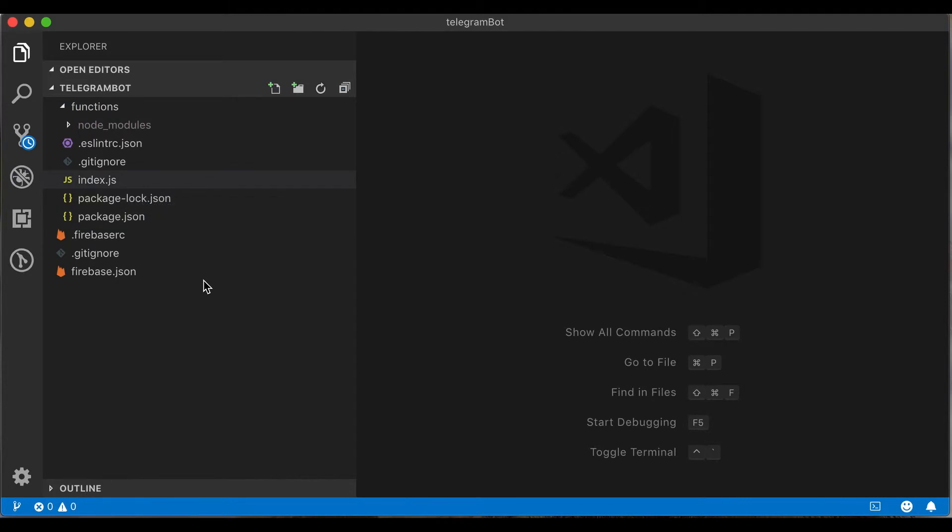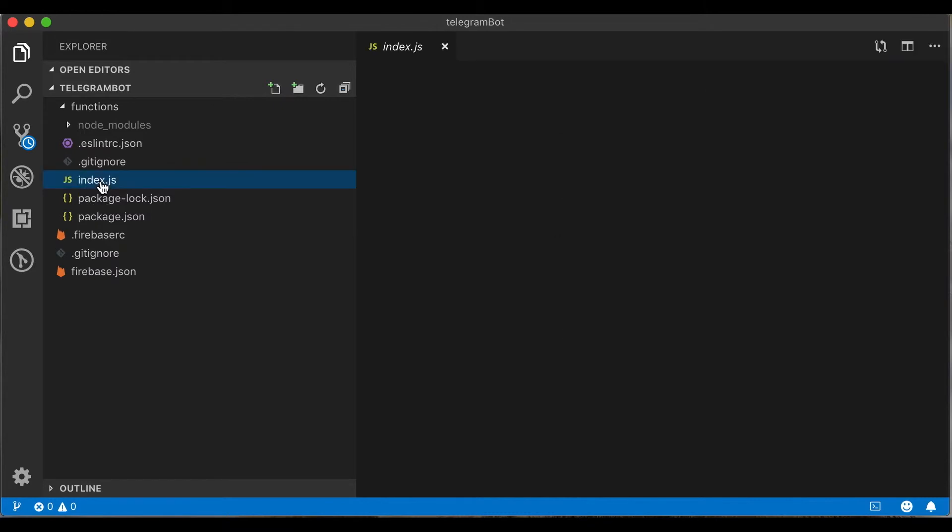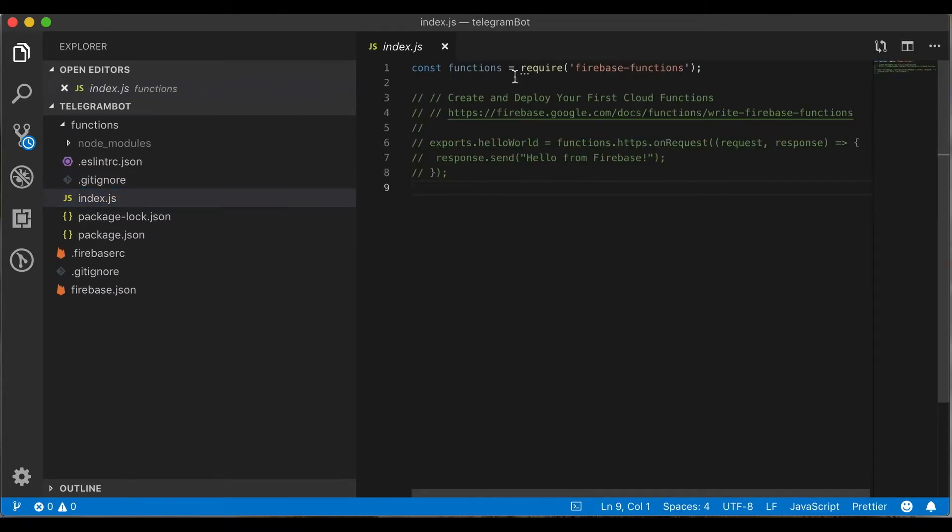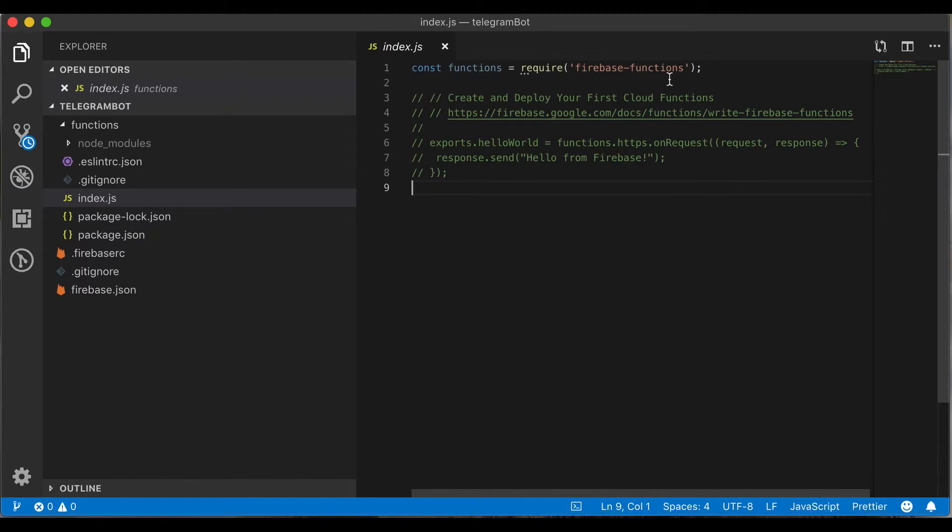Let's open the main code for our function. It's in the index.js file. On the first line of this file we require the firebase-functions module. It allows us to make manipulations with the Firebase functions. Then we can see the example of the Firebase cloud function. It's the hello world function.